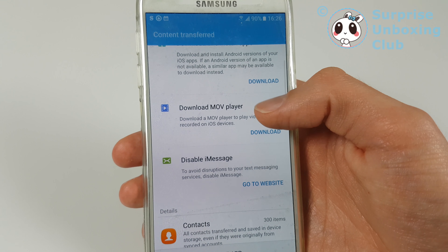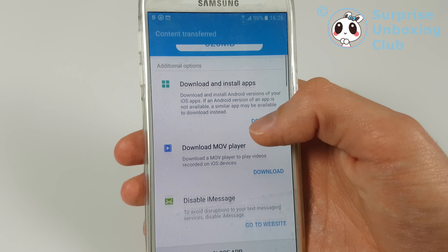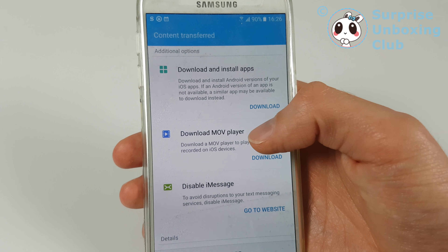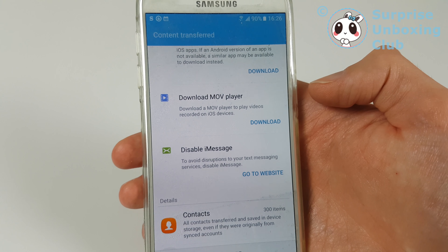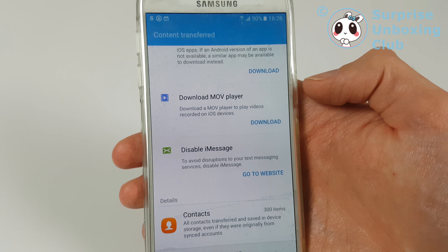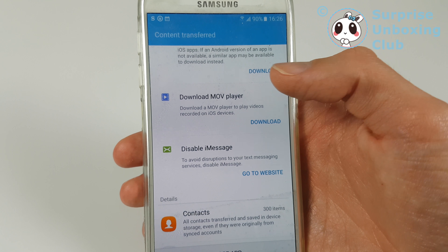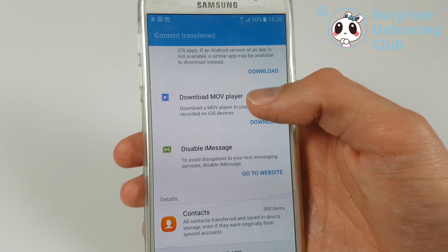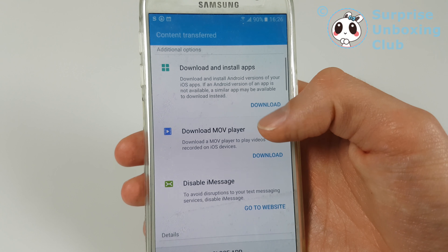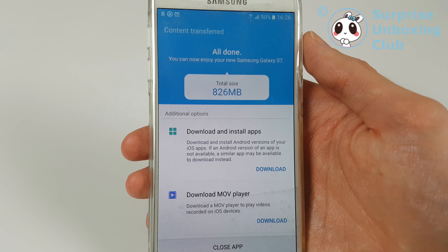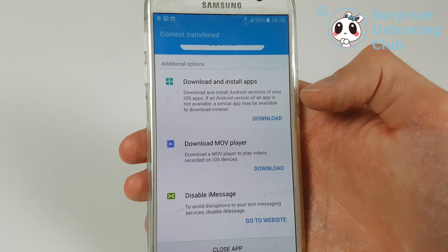Here it wants you to download some apps you had on your iPhone that you can use on your Android too. Looks like Android can't play some videos as standard — I don't know, never used one. And it wants you to deal with this iMessage error. The total transferred size was only 800 megabytes — let's see what the download is.